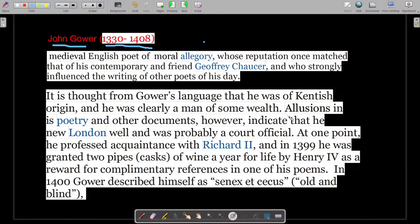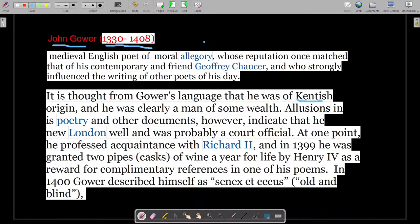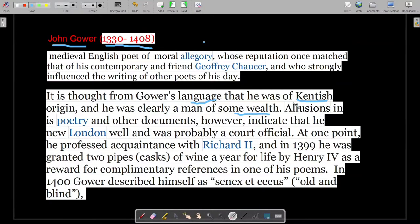It is thought from Gower's language that he was from Kent. Kent is a place in the southern-eastern part of England, and the language spoken there was Kentish. People predict from the language used in his poetry that he was from Kent. He was clearly a man of some wealth — he was not a poor person but a wealthy man.